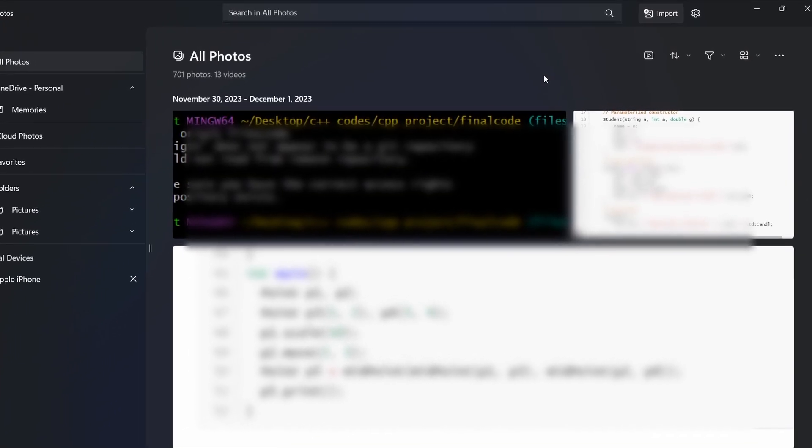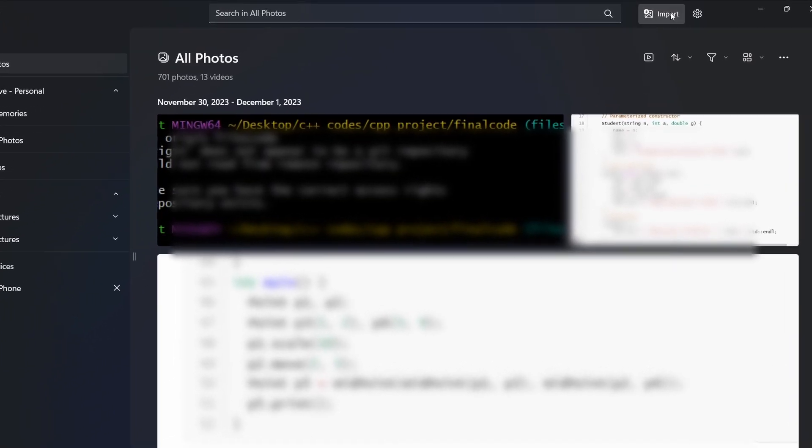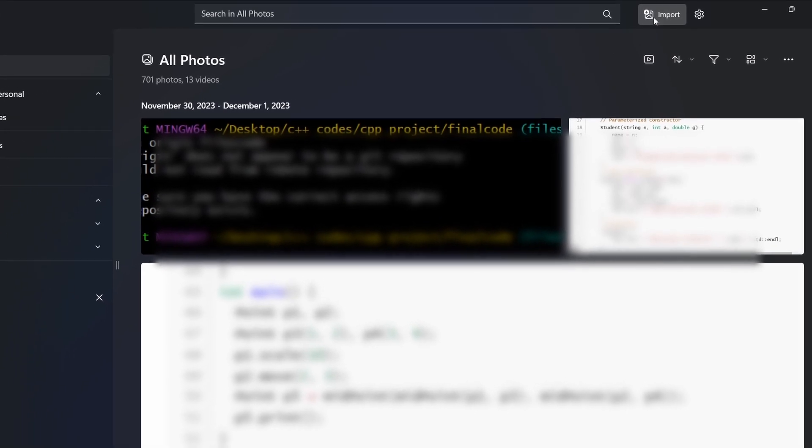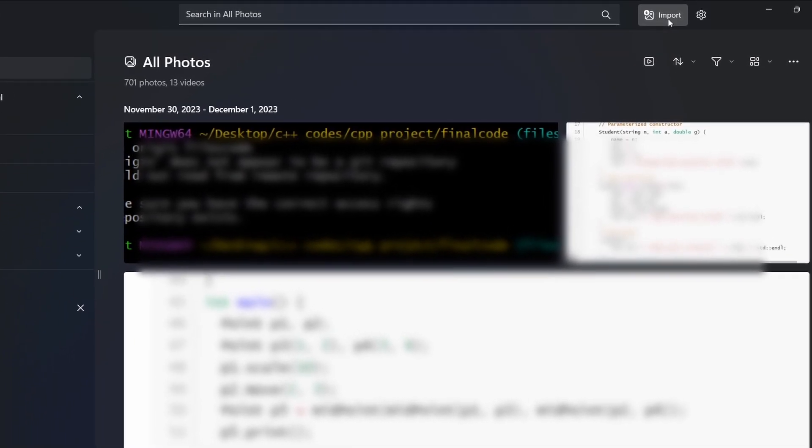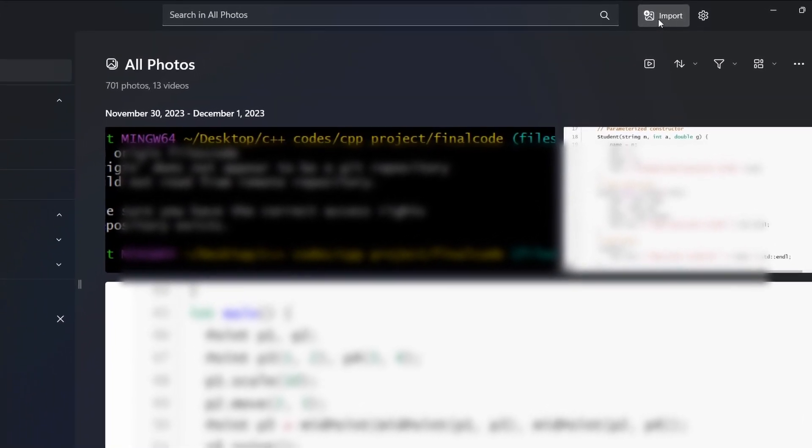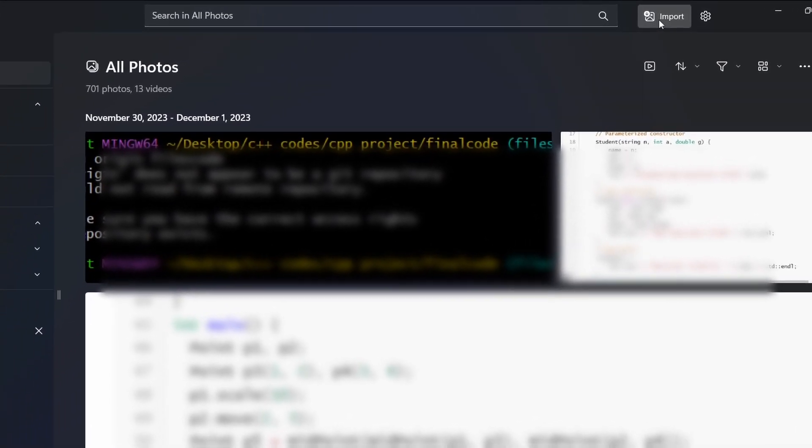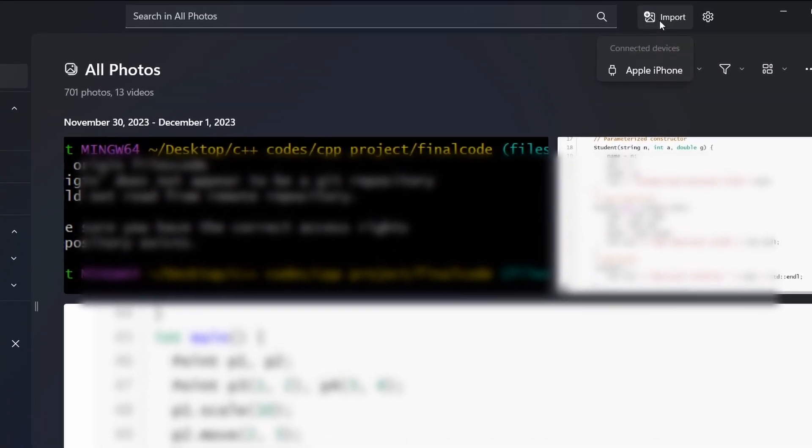After that, on the top right, you'll find an option called Import. So click on that. And under Connected Devices, you'll find Apple iPhone.